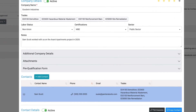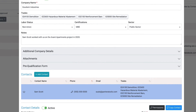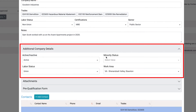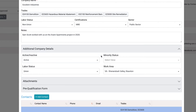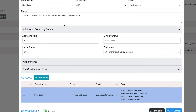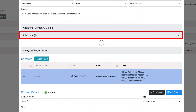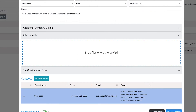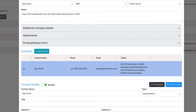To edit further company details, click to expand the additional company details section. In this section, you can update the company's active, inactive, minority, labor status, as well as their designated work area. Similarly, if you have attachments you would like to upload to this company's profile, click on the attachments section to expand. You can click to upload or drag and drop files directly here.